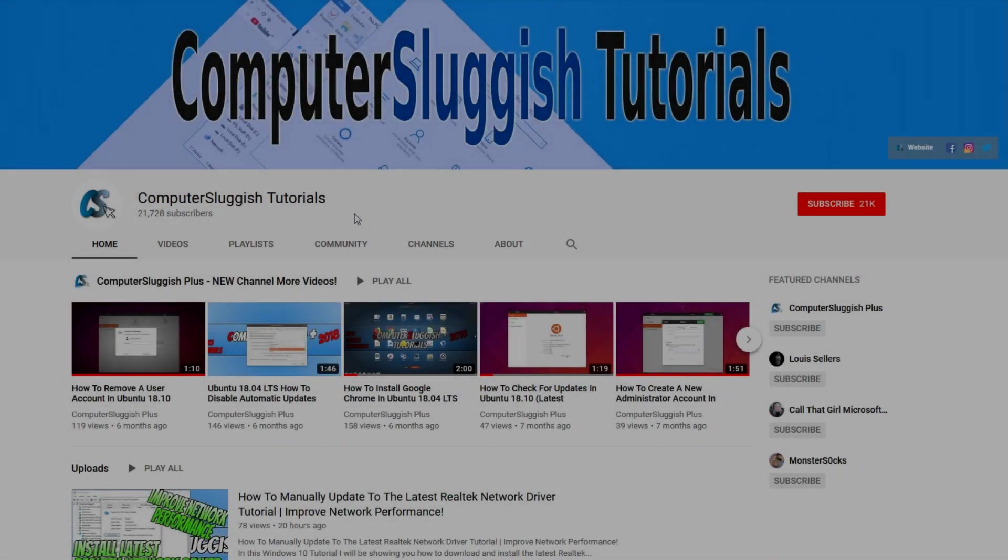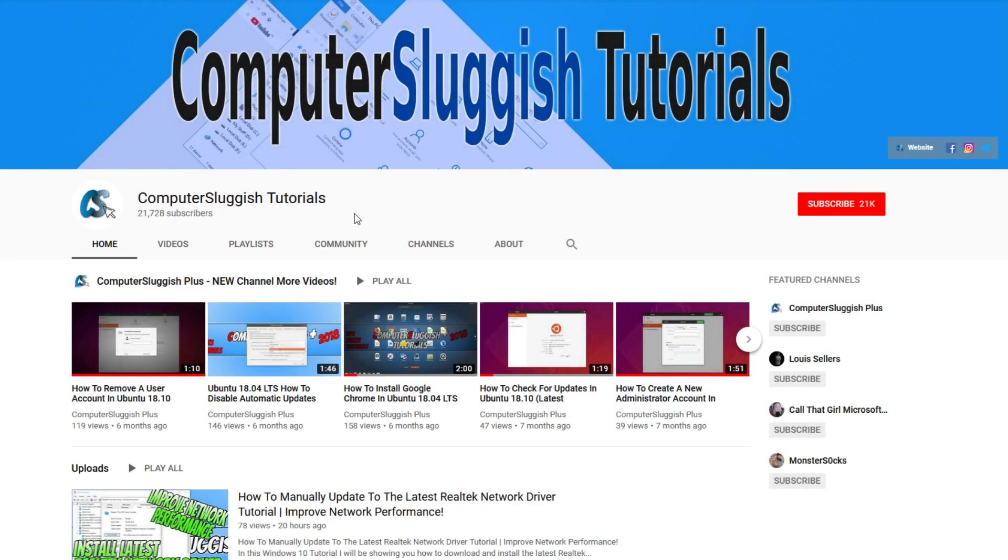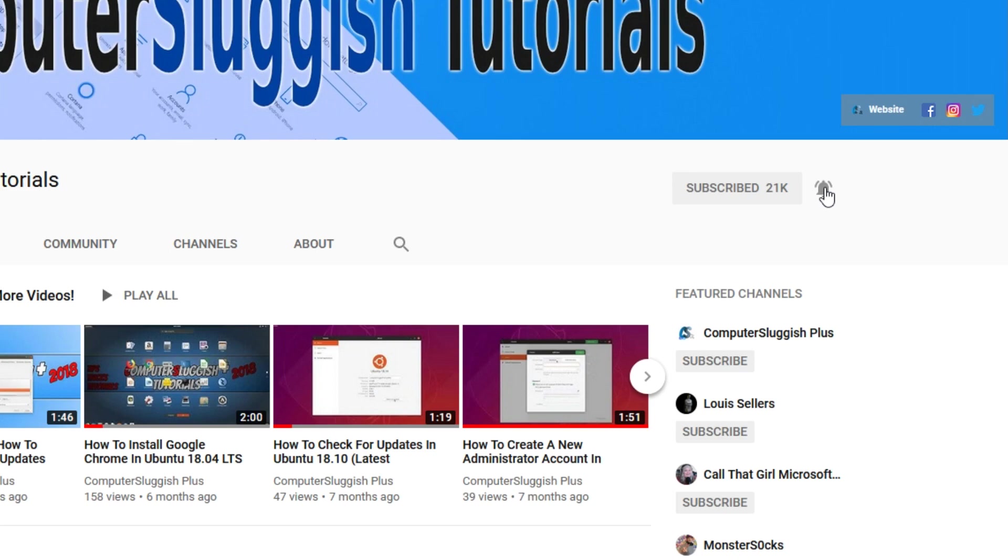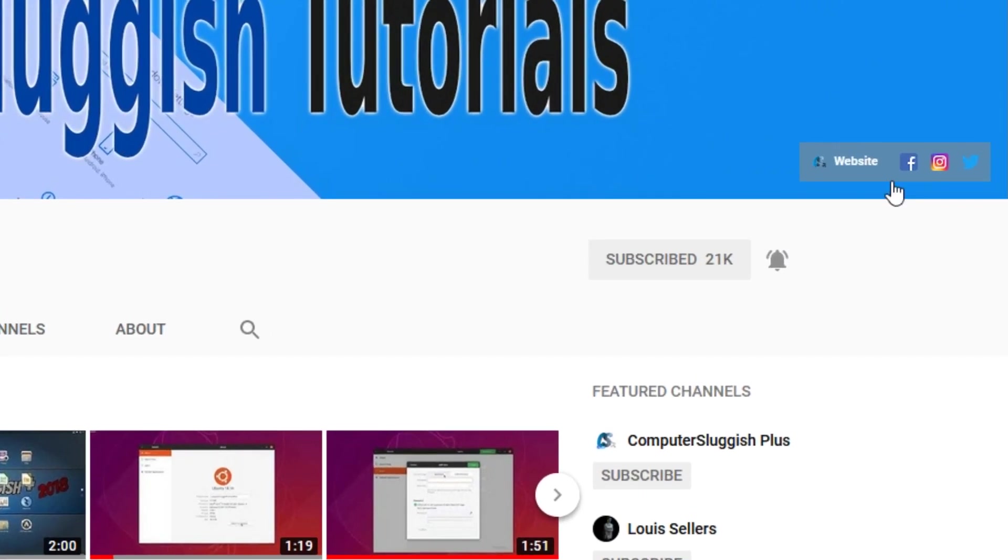Welcome back to another Computer Sluggish video. Have you subscribed to my YouTube channel yet? If not, be sure to click on the big red subscribe button and click on the bell to get notified when I upload a new video. Also, don't forget to check out my social media channels.